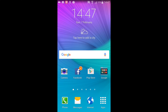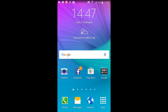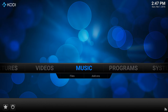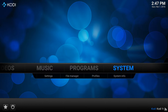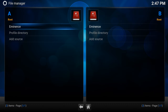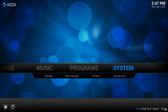Once you've joined that group, you'll be given details of how to add a repo to Kodi. Go into Kodi, across to your system, then your file manager, and add source. As you can see here, I've already added the Eminence source.